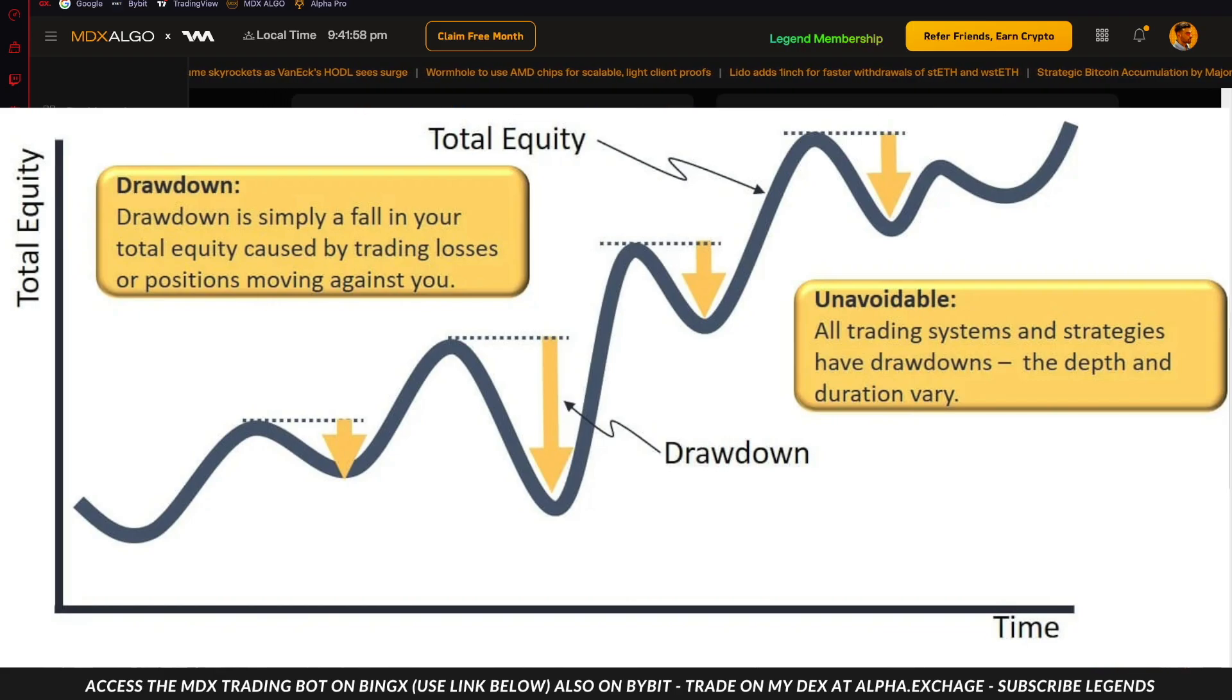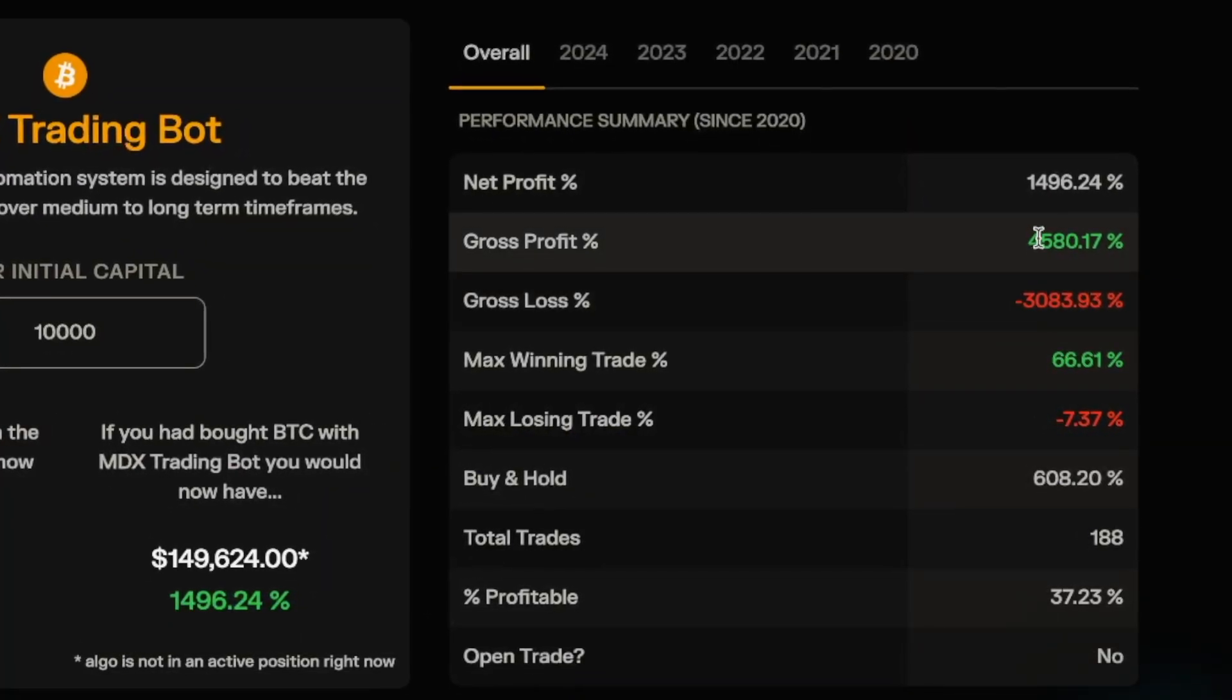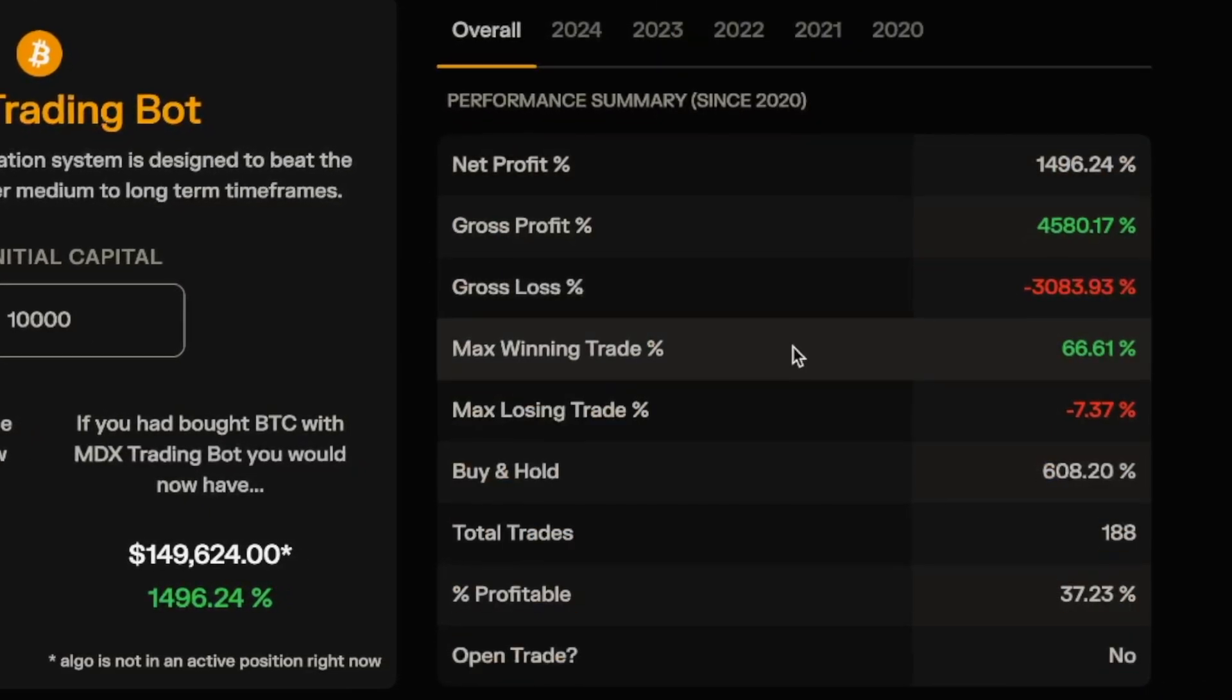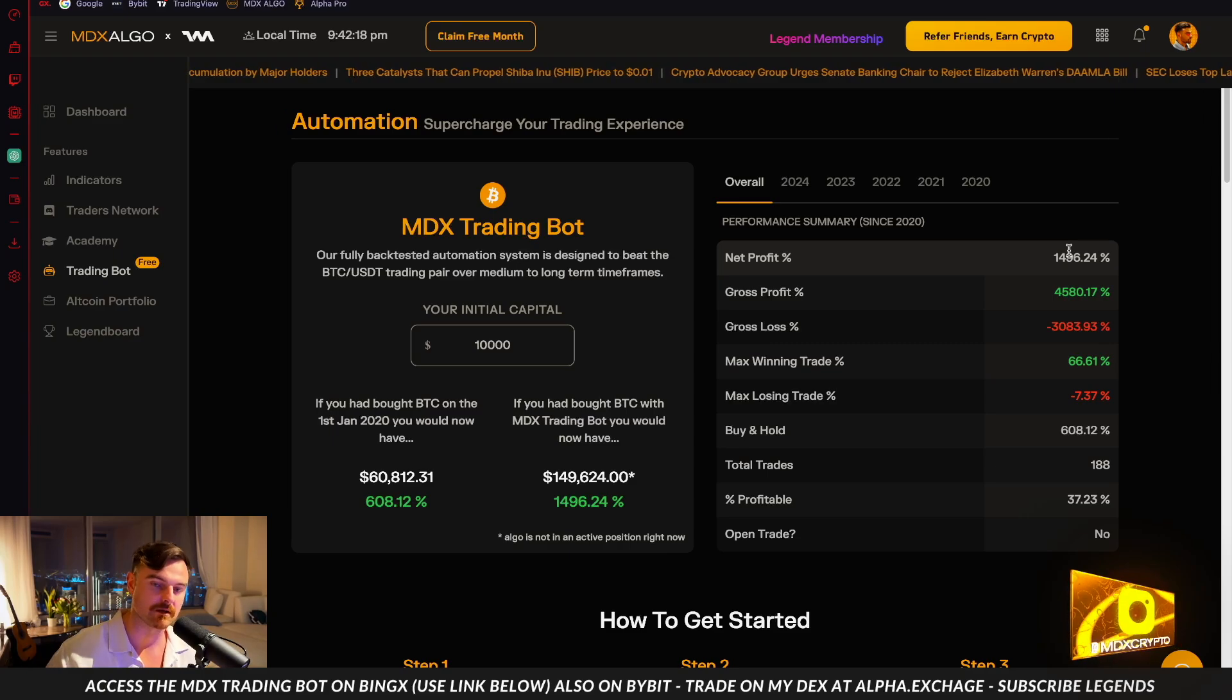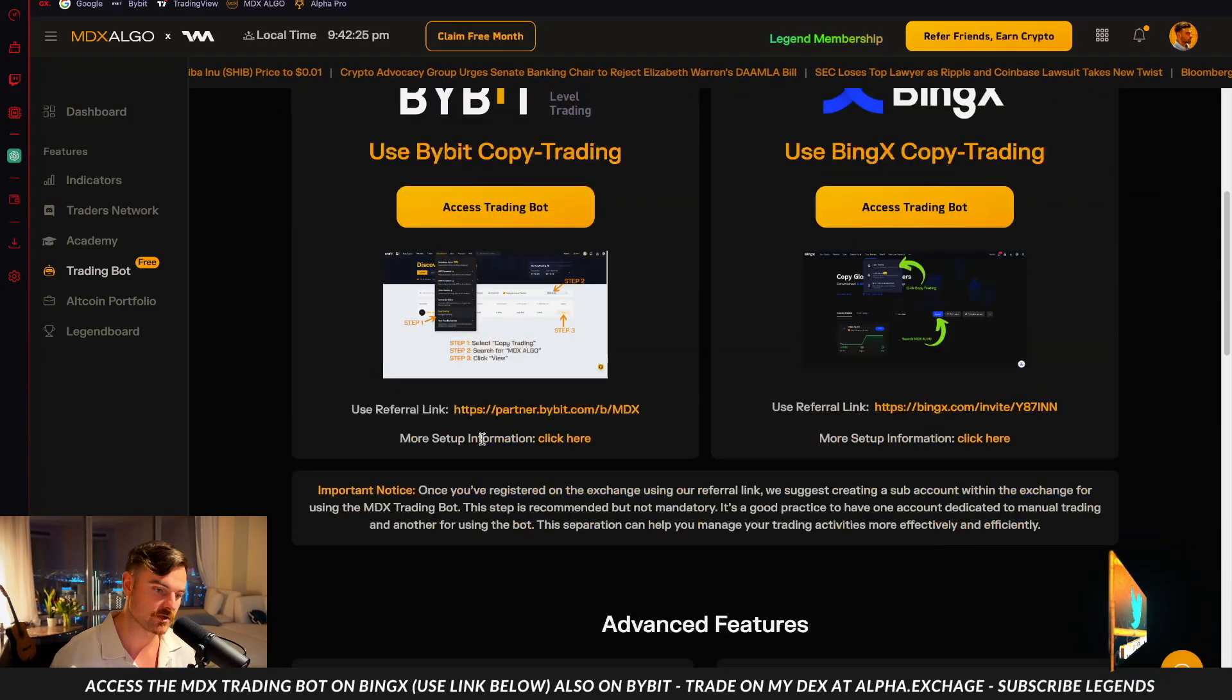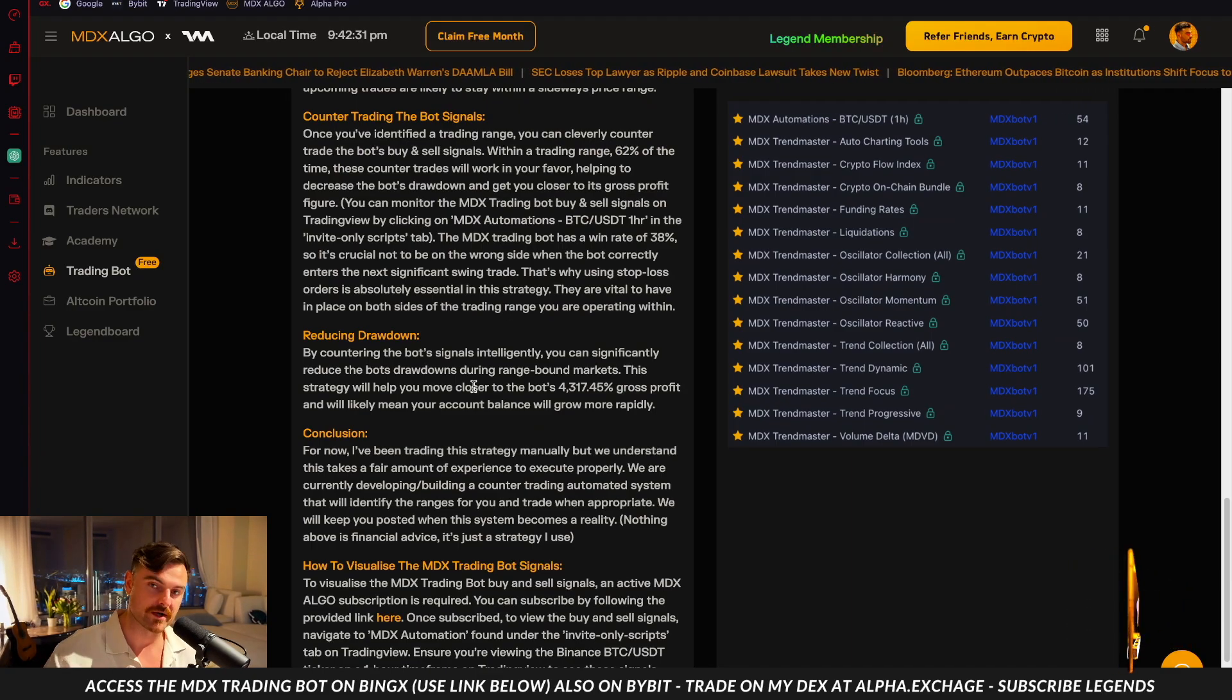If the bot makes a losing trade and you counter trade that losing position, then you essentially reduce the drawdown. If you reduce the drawdown, that means you're not getting the gross loss on this number. So this gross loss goes down, you get close to the gross profit, and your net realized profit increases. I would say my net profit from it is probably around 25 times. You're not going to get to 45 times, but I reckon it's 25 to 30 times actually because of the trades that I've taken on the basis of going against the bot in range-bound markets.